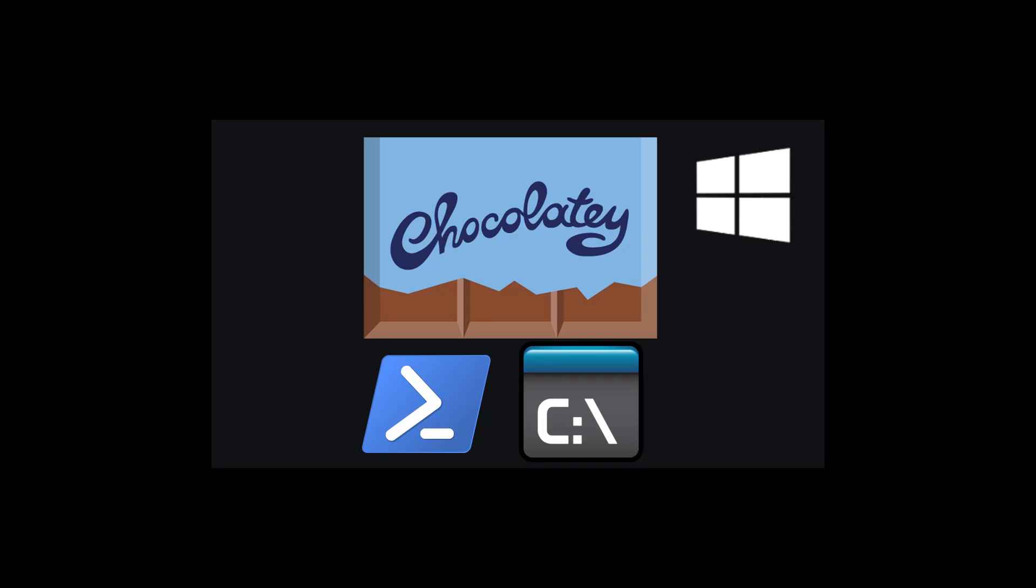Hey guys, in this tutorial, I'm going to show you how to install Chocolatey on Windows using CMD command prompt, as opposed to PowerShell.